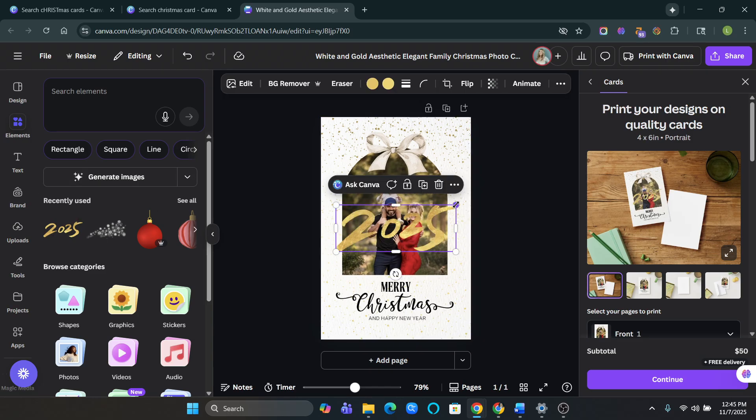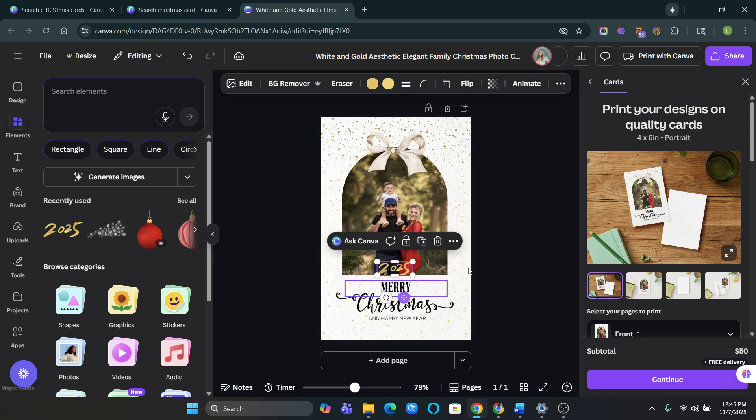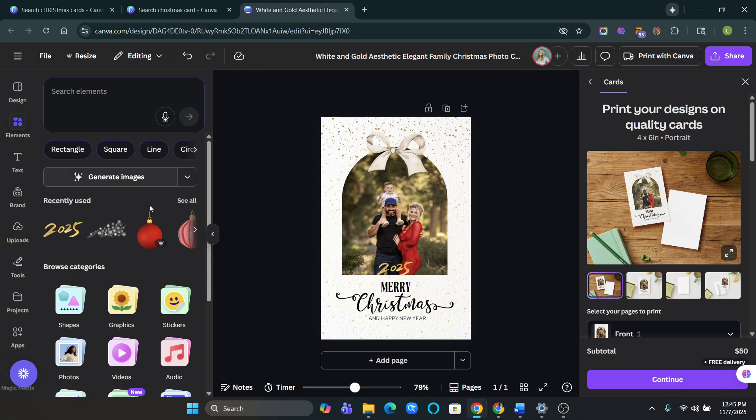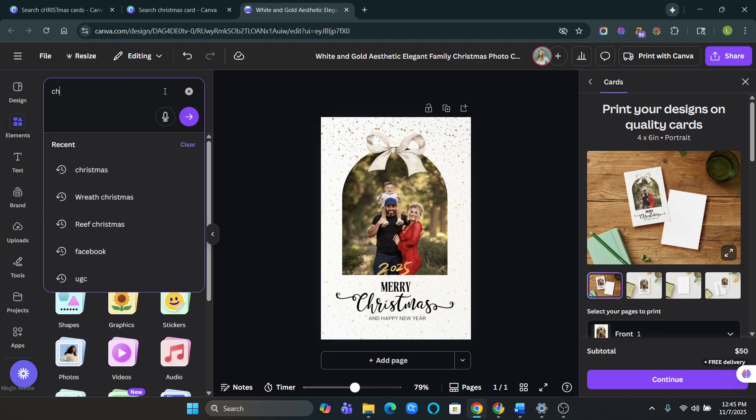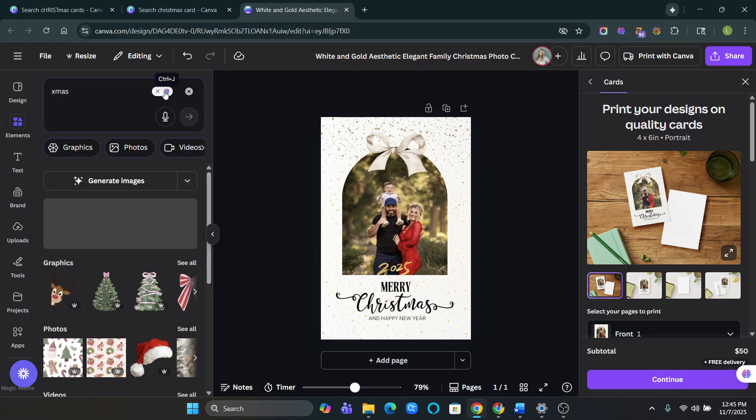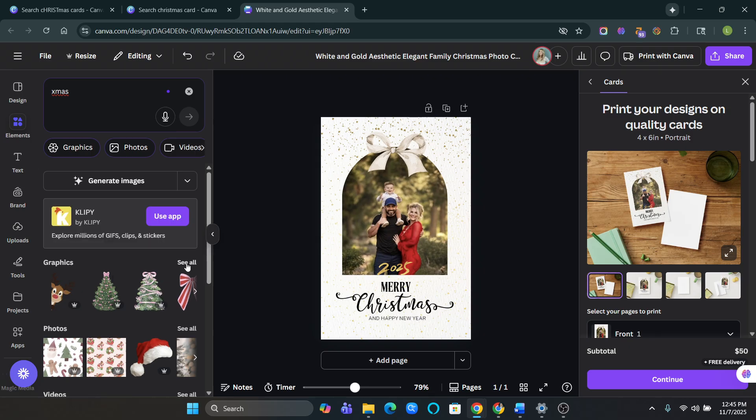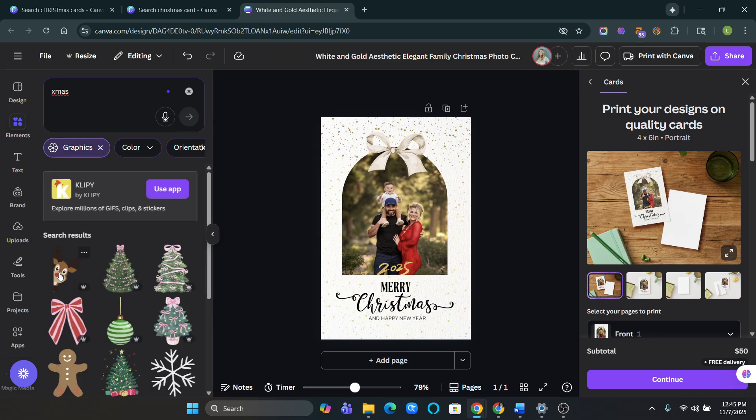Merry Christmas and Happy New Year. And I want to add some elements. 2025. And then we can add. I'm just going to put Xmas. This is literally how easy it is.